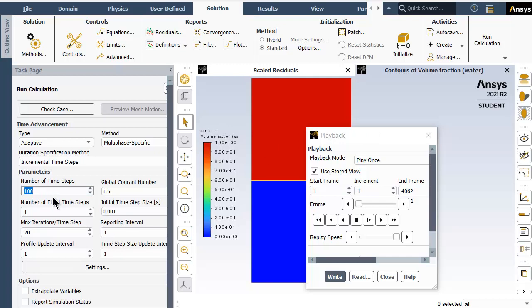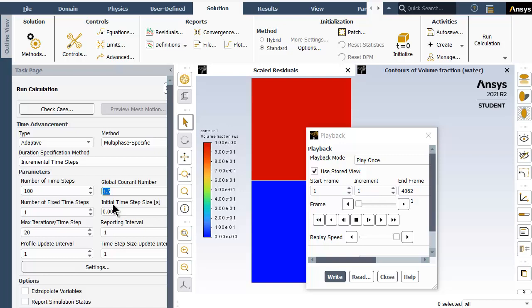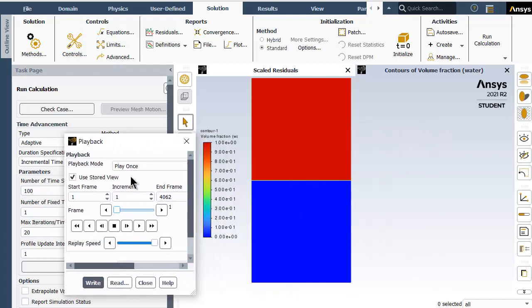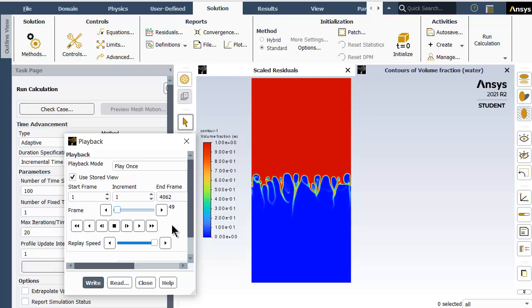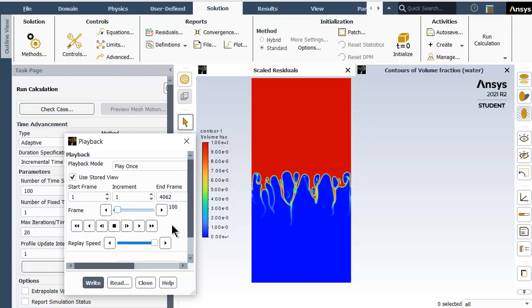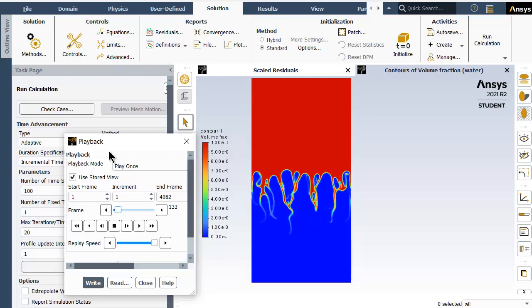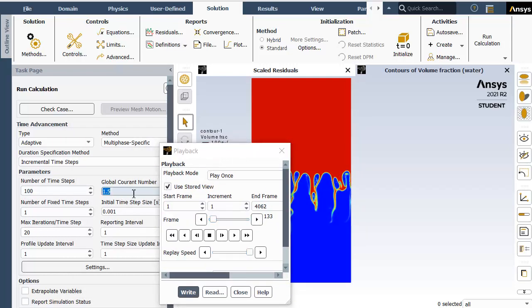For the first hundred time steps, the adaptive style was chosen with initial time step of 0.001 and this global Courant number. If I run this for about 100 time steps, you can see the simulation started quite fast but then the delta t values reduced quite drastically till about 100.